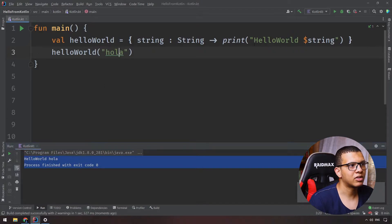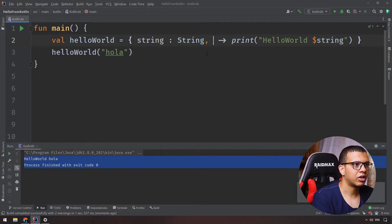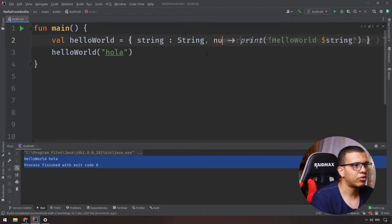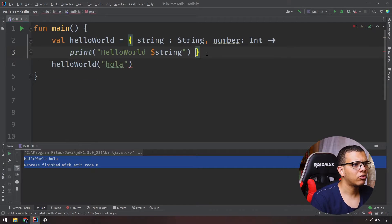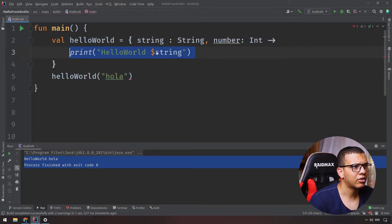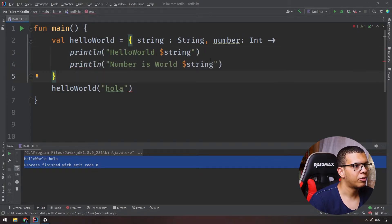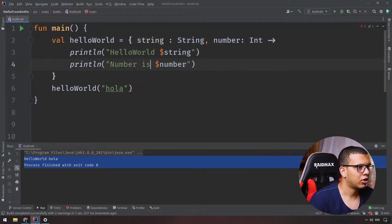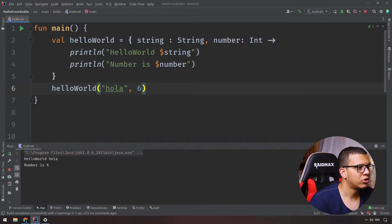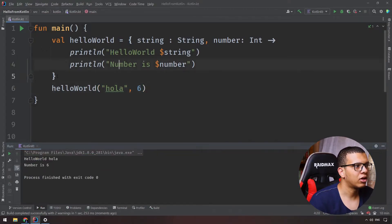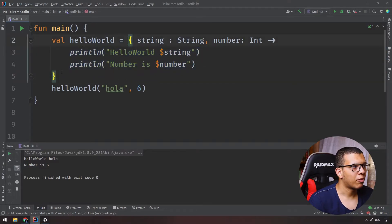You can pass many parameters to a lambda. For example, add another parameter like a number. The body doesn't have to be just one line — you can do multiple lines, like printing both the string and the number. Pass the number, say six, and you'll see two print statements. You can do a whole block of logic here.